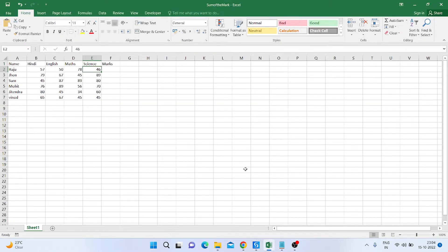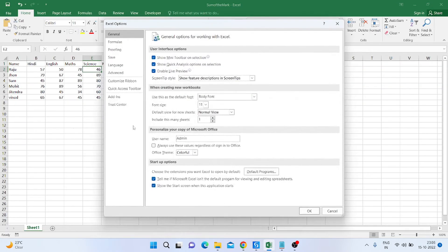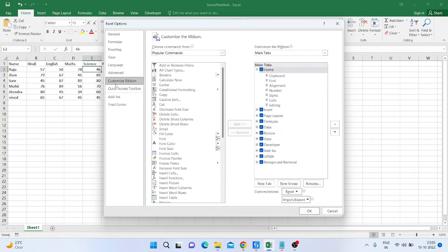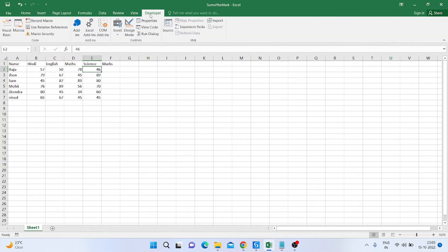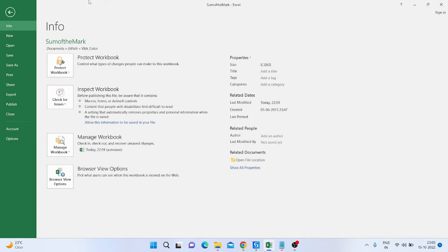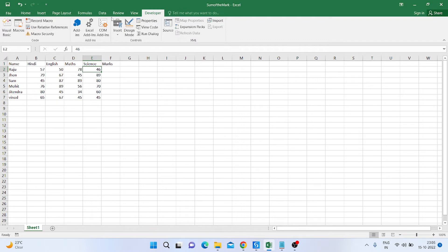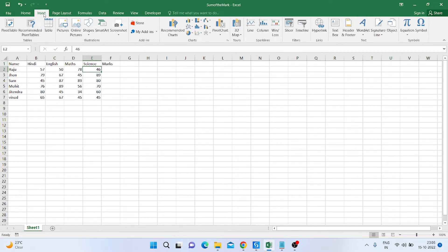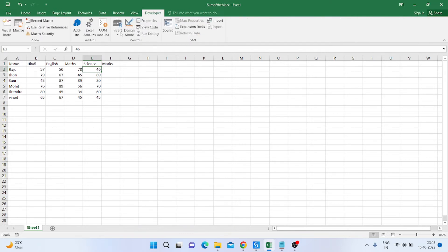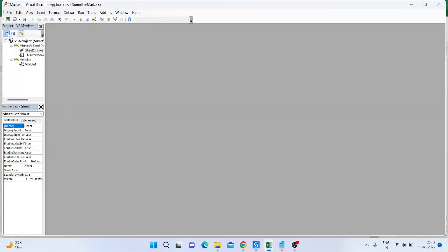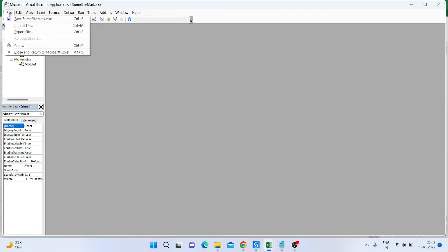Now we need to add this VBA file inside the Excel sheet. To do that, I click on File, then Options, then Customize Ribbon, enable the Developer option, and go to the Developer tab. Inside the Developer tab, I click on Visual Basic.